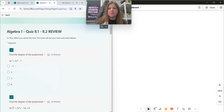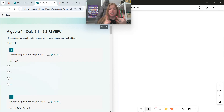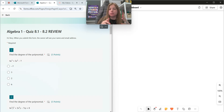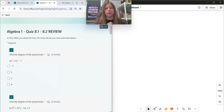Hi everyone, welcome to this video where we are doing an 8-1 to 8-2 review. We're going to review the characteristics of polynomials, we're going to add, subtract, multiply a polynomial by a monomial, all that good stuff, and solve some really basic polynomial equations. Ready? First one.